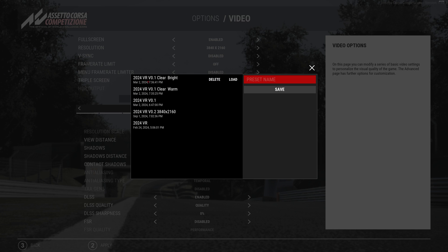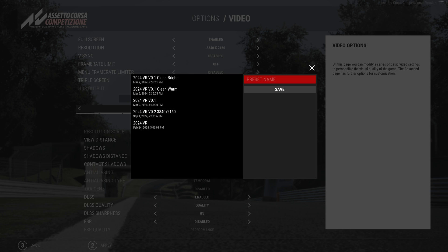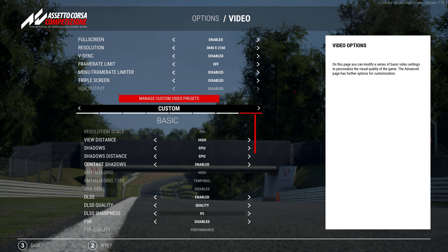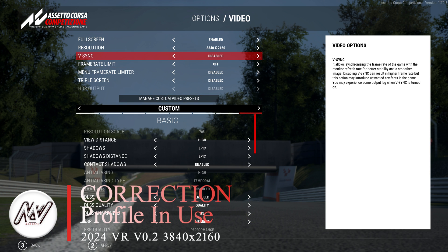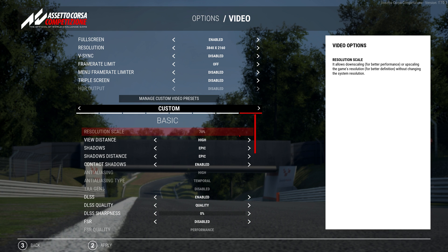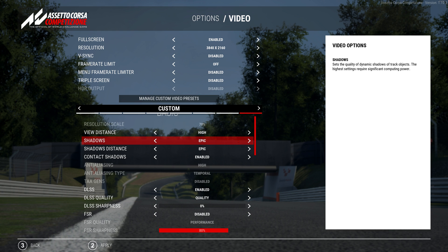I have a few profiles for the settings — you can see I've got a clear bright, clear warm, and a new 3840 by 2160 resolution that I was going to experiment with. These are just where I've made a few different tweaks in the profiles to try and get the skybox colors to match when I'm doing some real life videos versus reality. The one I'm using at the moment is the 2024 VR setting where I've been tweaking some of the settings to try and use a little bit more of my system resources.